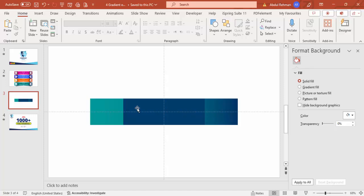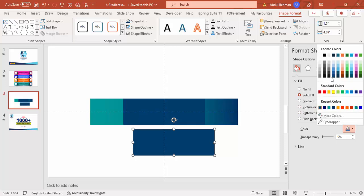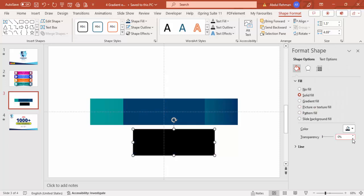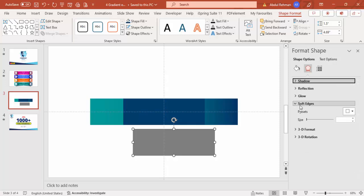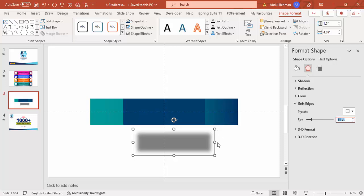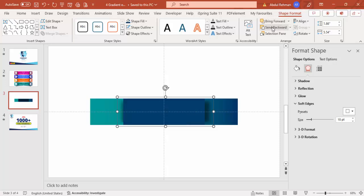Then I'm going to use a shadow effect. Select this shape, press Ctrl+D to duplicate it, select the color black, set transparency to 50%, then go to Shape Effects and under Soft Edges increase the value. Increase the width and height, place it behind, and send it back. You can see it has created a shadow effect.